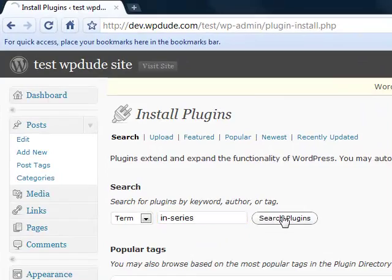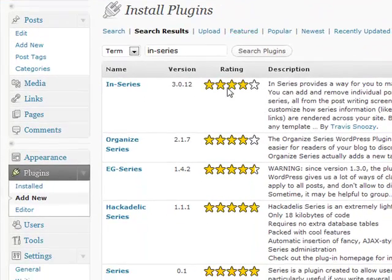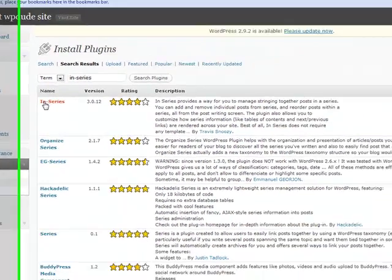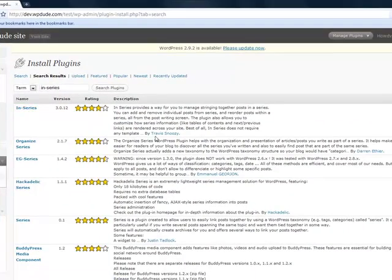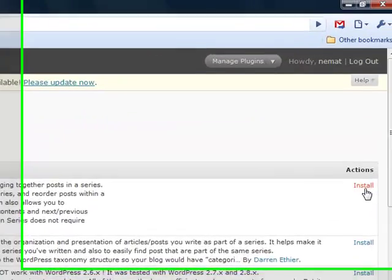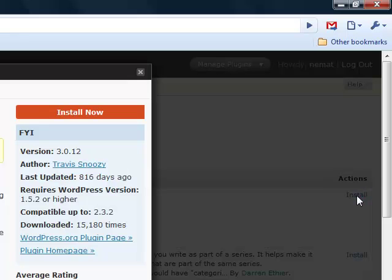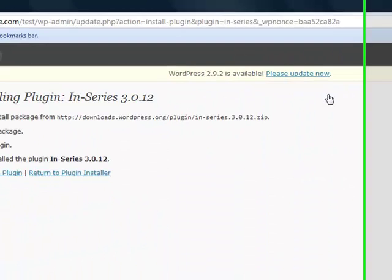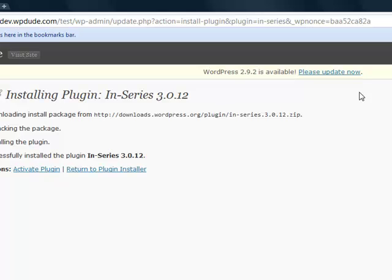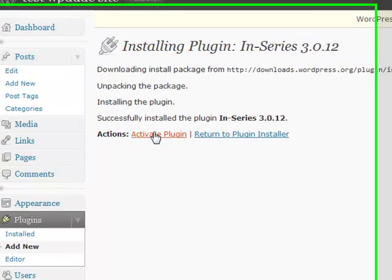It's pulled it back in the search results. It's called in-series and it's by Travis Snoozy. We click on install and then install now. The last part of the process is to activate the plugin.